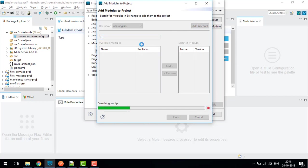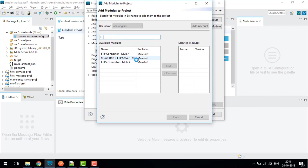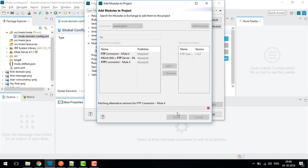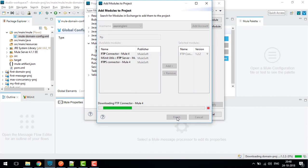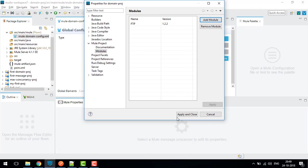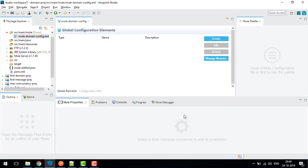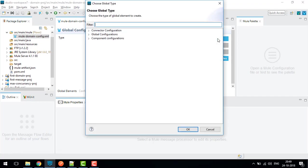After login, just search FTP. This is FTP Connector Mule4. I will add this and click on Finish. This will download the FTP connector on my local for the particular domain project. I click Apply.